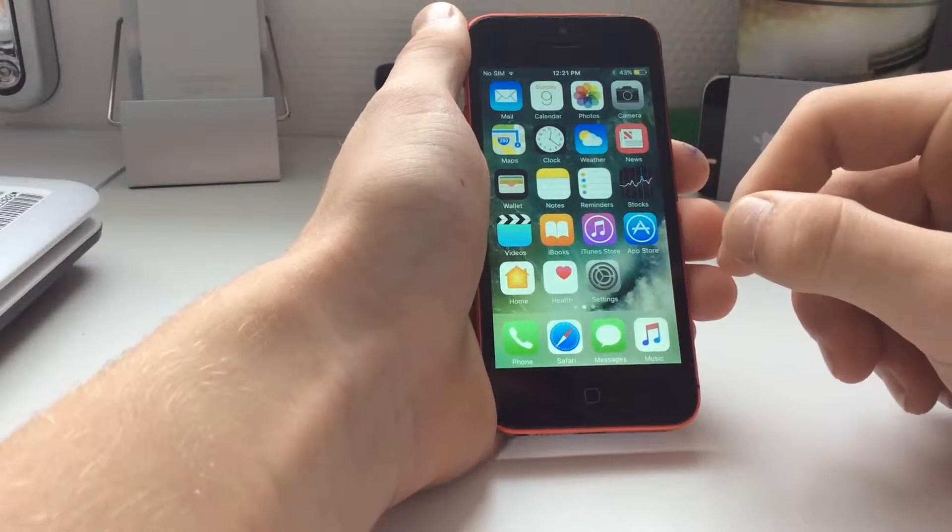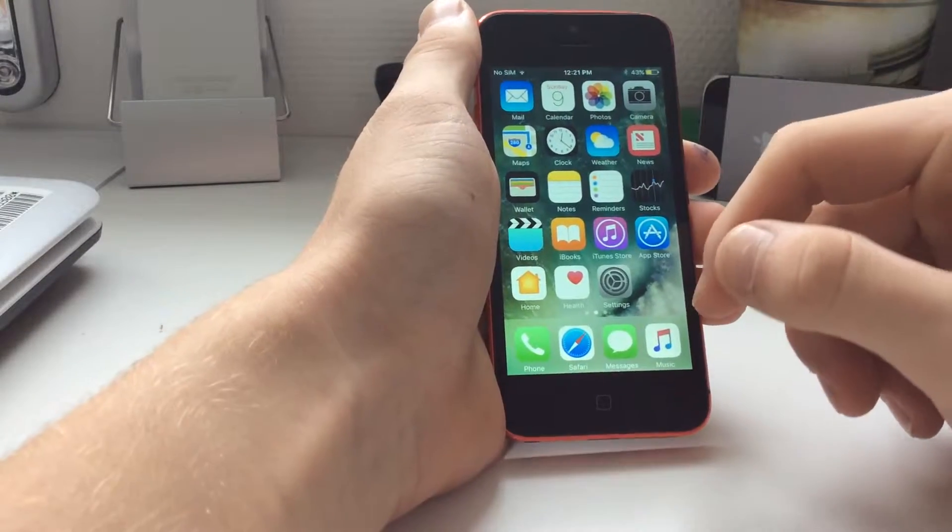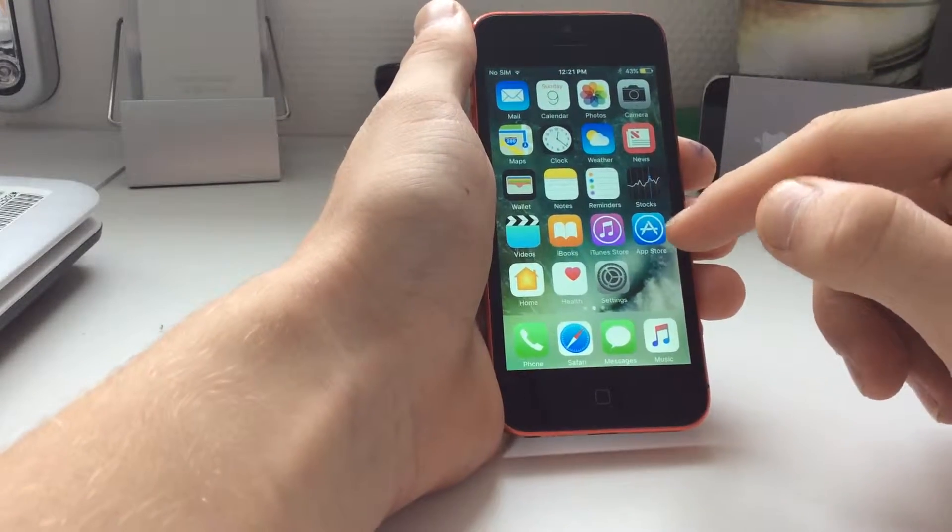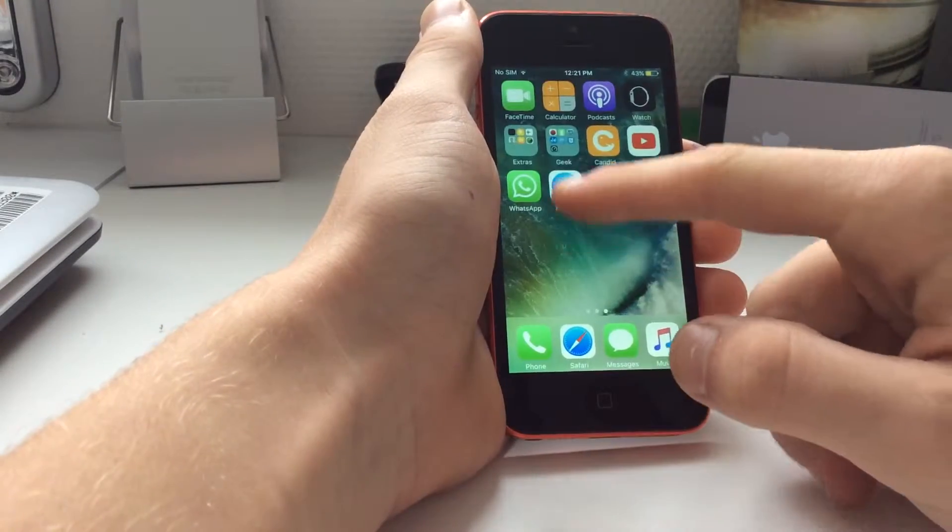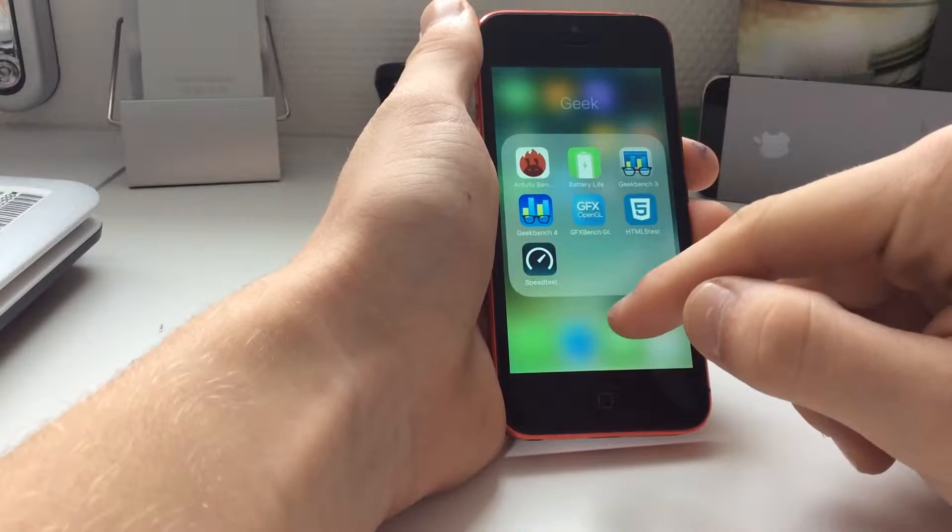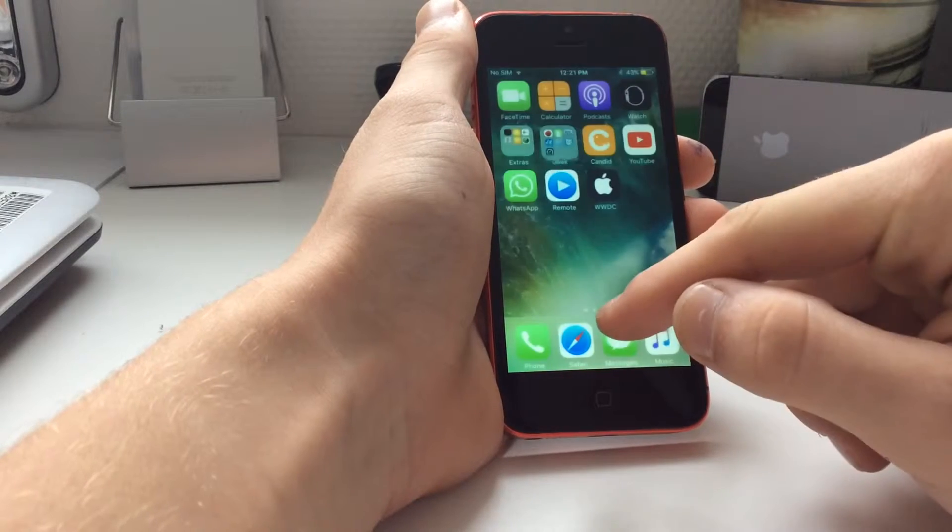Hey guys, iAppleDustin here. Today I will show you how to hide labels on your folder.